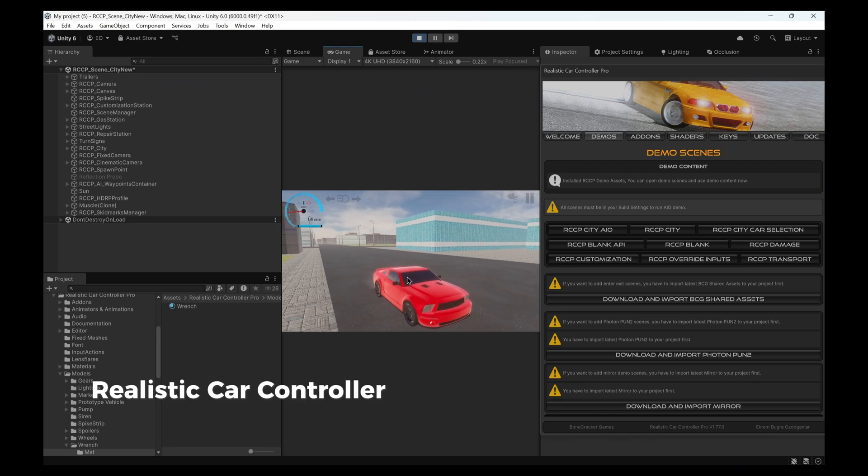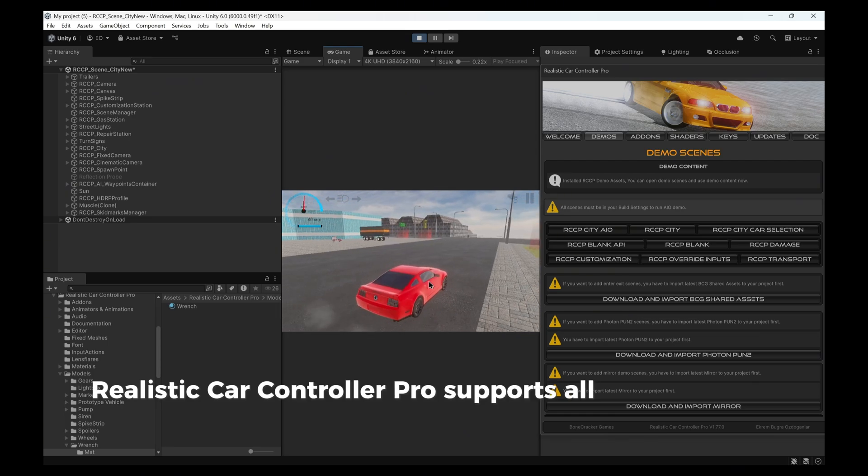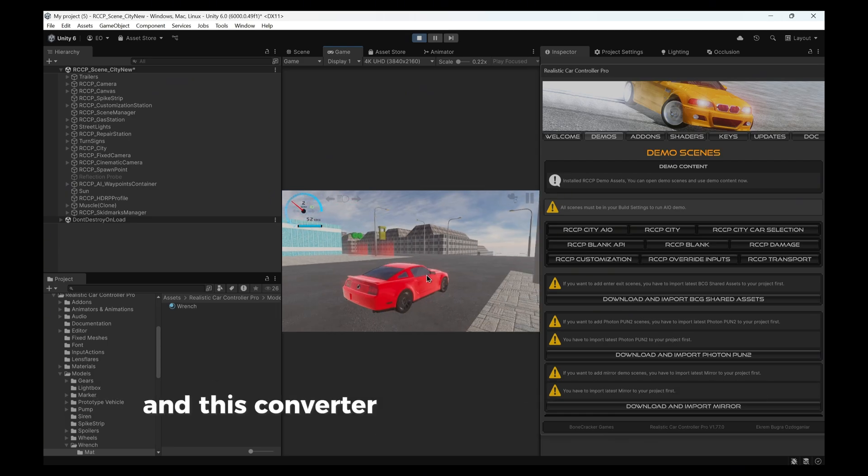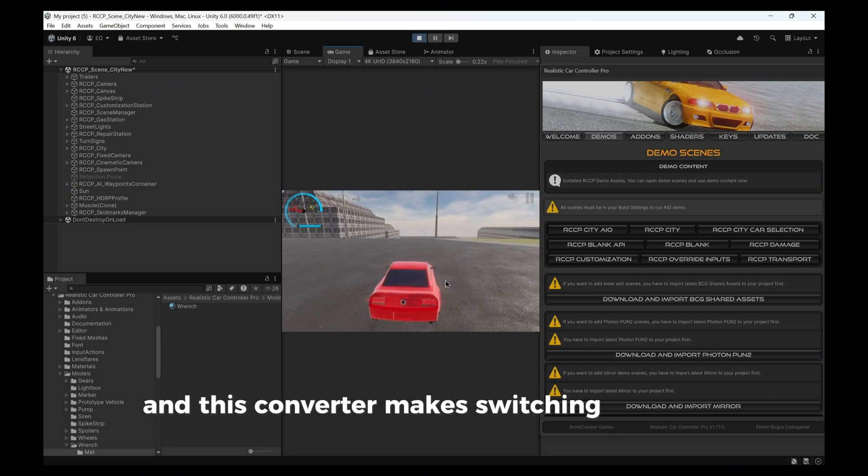Realistic Car Controller Pro supports all major render pipelines, and this converter makes switching seamless.